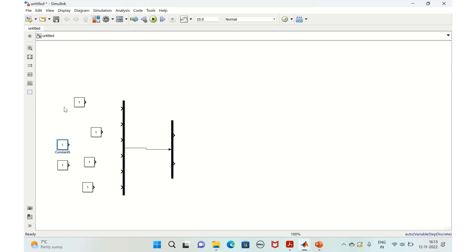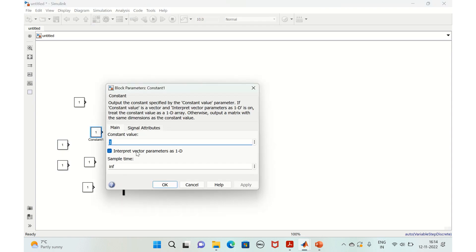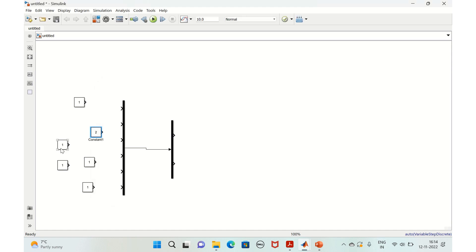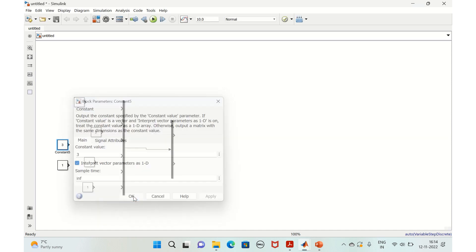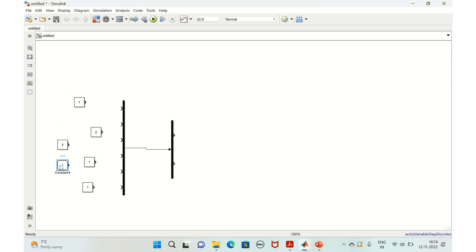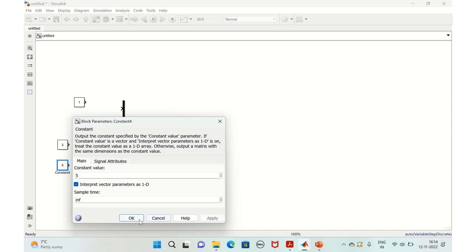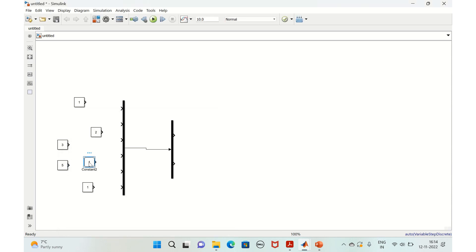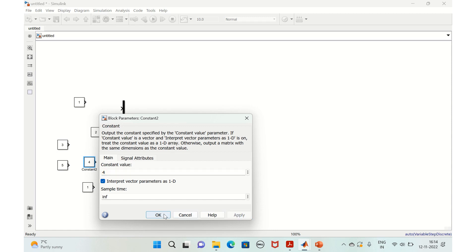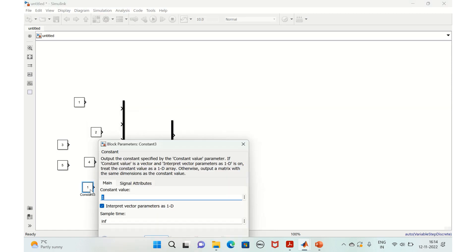So we'll change the value. Say we'll keep it to two, three, five, and this to four, and six. Yeah, six, okay.